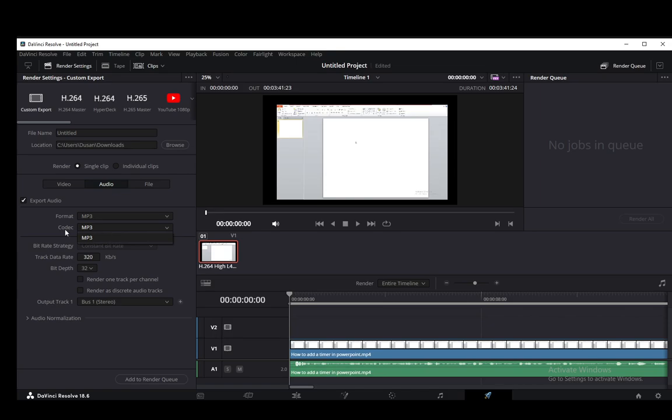For example, just use format mp3, codec will be mp3. You have the track data rate. You can set that to whatever you want if you would like. You have the bit depth. In this case it's 32-bit sound and that should be pretty much all your options that you want.